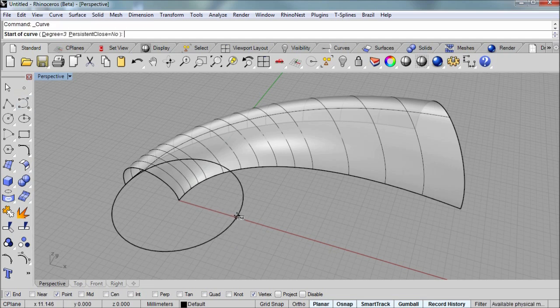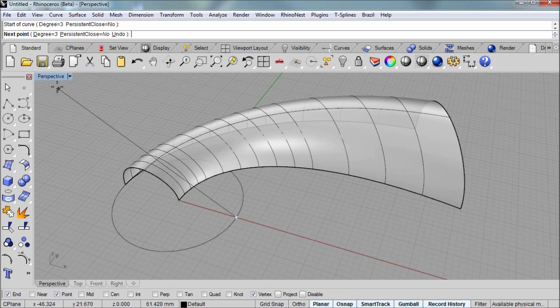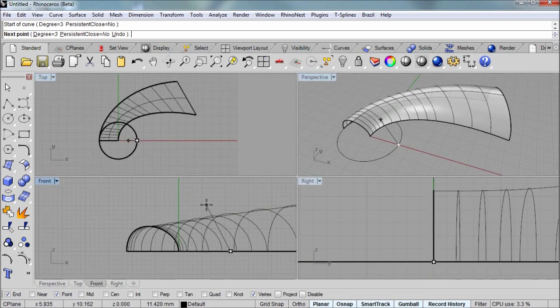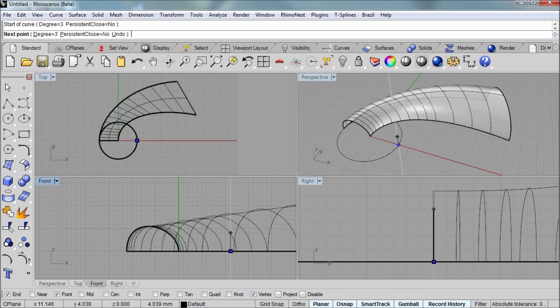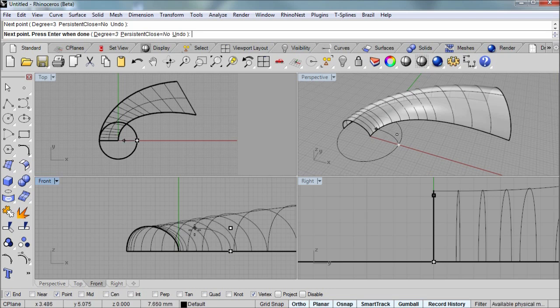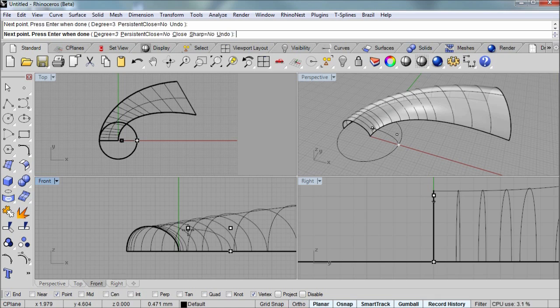And I'll draw another curve using endpoint snap there. And then I'll go into my front viewport and use that same technique with smart track to get a second point on the curve. And then for my third point, I'm going to hold down the shift key so that it stays in line with that last point. And then left click and right click to enter.